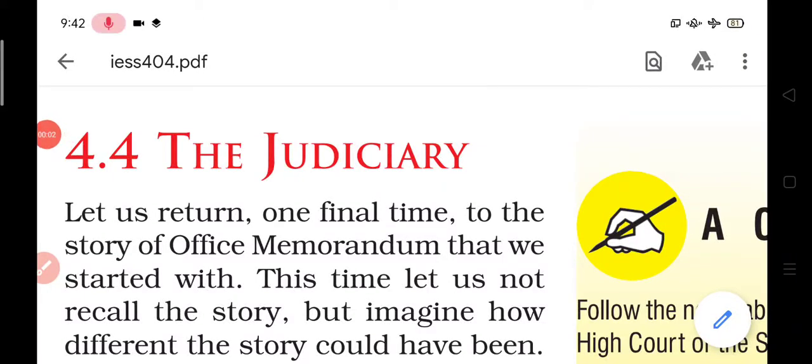Hello everyone, we are reading chapter number 4 of civics for class 9th, that is working of institutions.